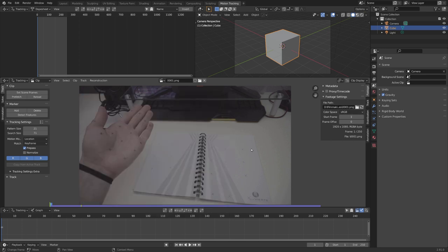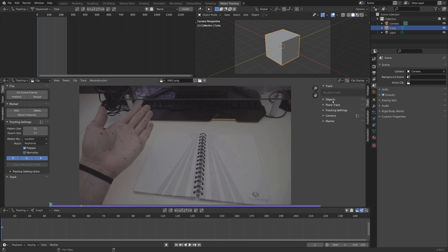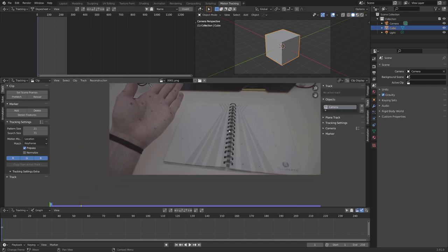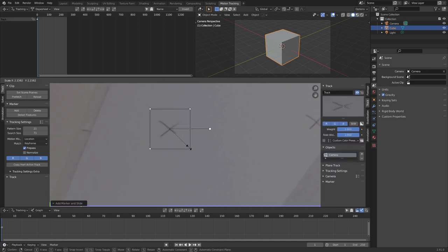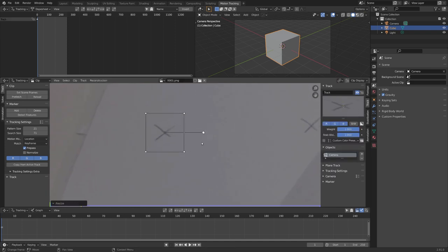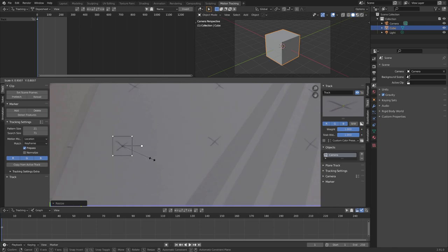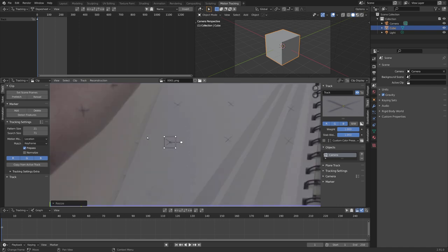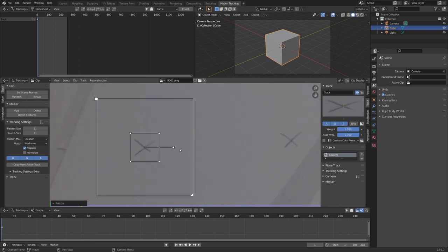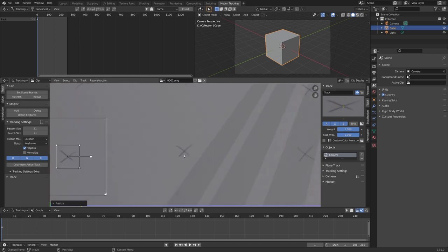I want to start by solving the camera motion. So, in this track panel, I make sure that I selected the camera object, and now, I'll start tracking these markers right here. You can add new markers by control clicking onto your video. You can scale the marker. This box means that this is what it will be searching, and it will be searching in this area. You can show this area with Alt and S.